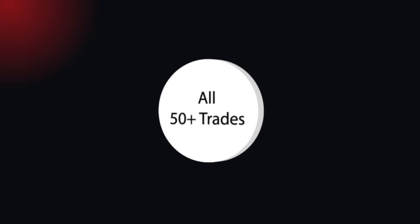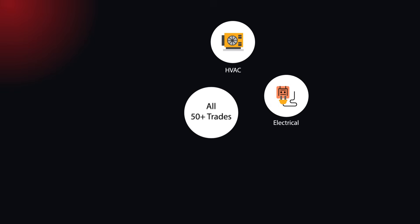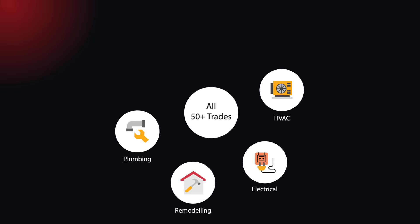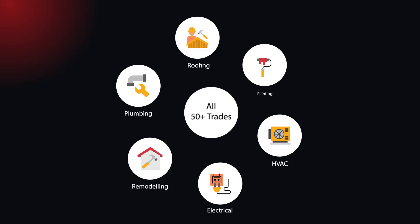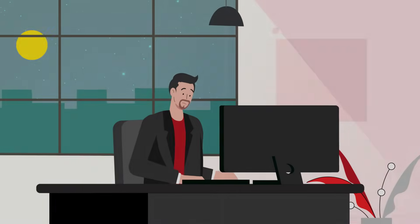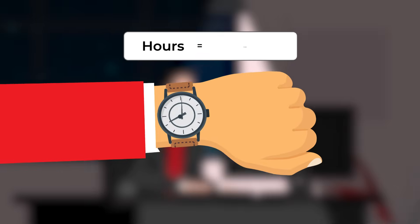It works for GCs and every trade: HVAC, electrical, remodeling, plumbing, roofing, painting, you name it. What used to take hours now takes minutes.